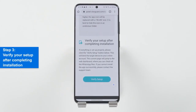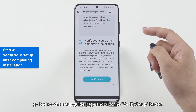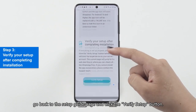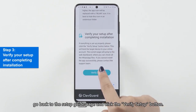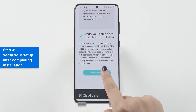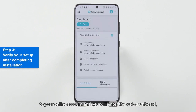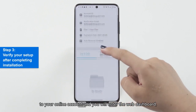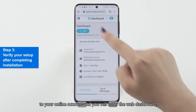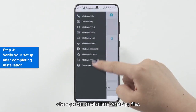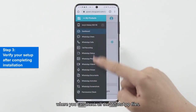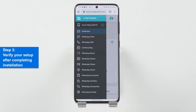Step 3: Verify your setup after completing installation. Last but not least, go back to the Setup Guide page and click the Verify Setup button. This will bind the target device to your online account and you will enter the web dashboard where you can check all the WhatsApp files.